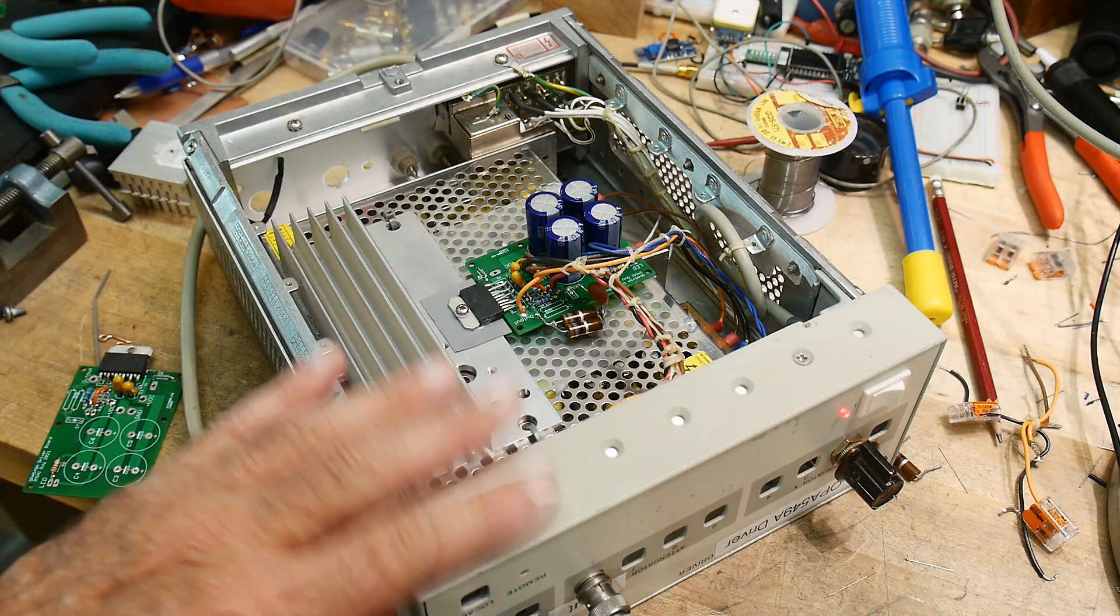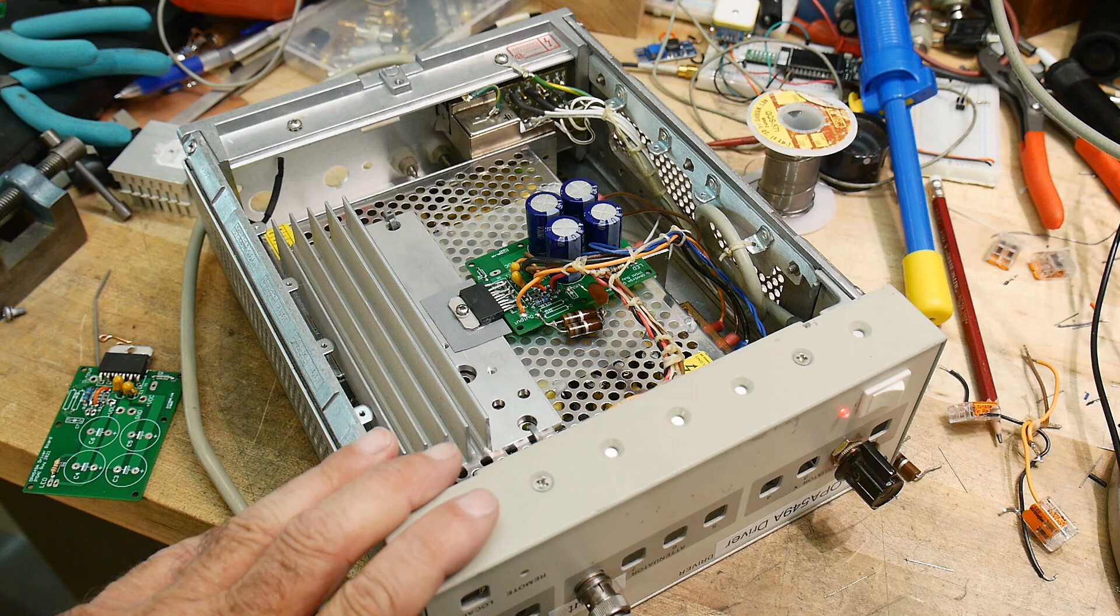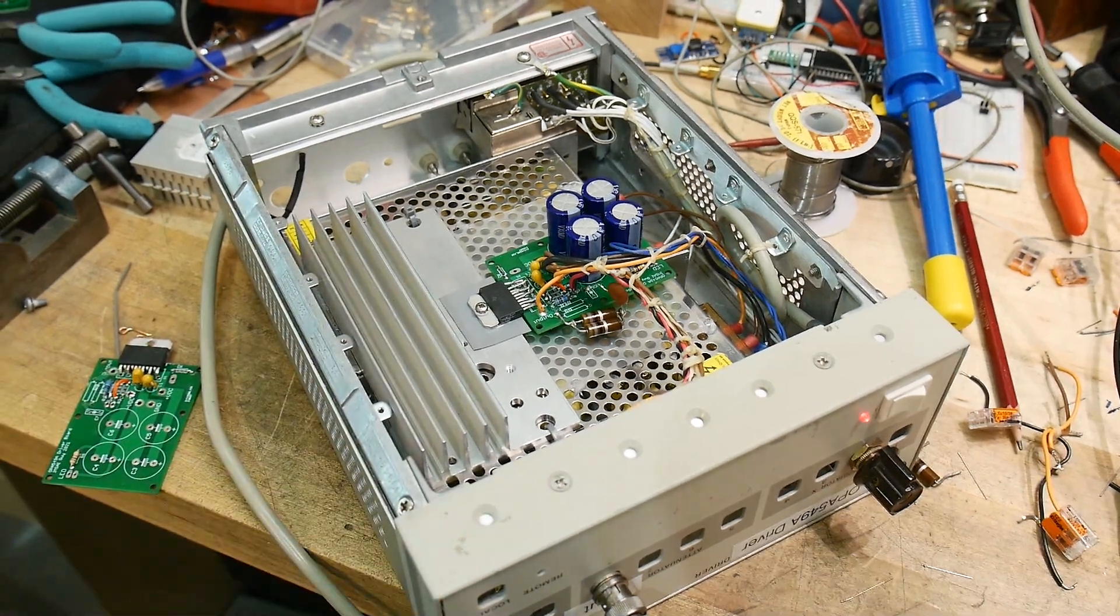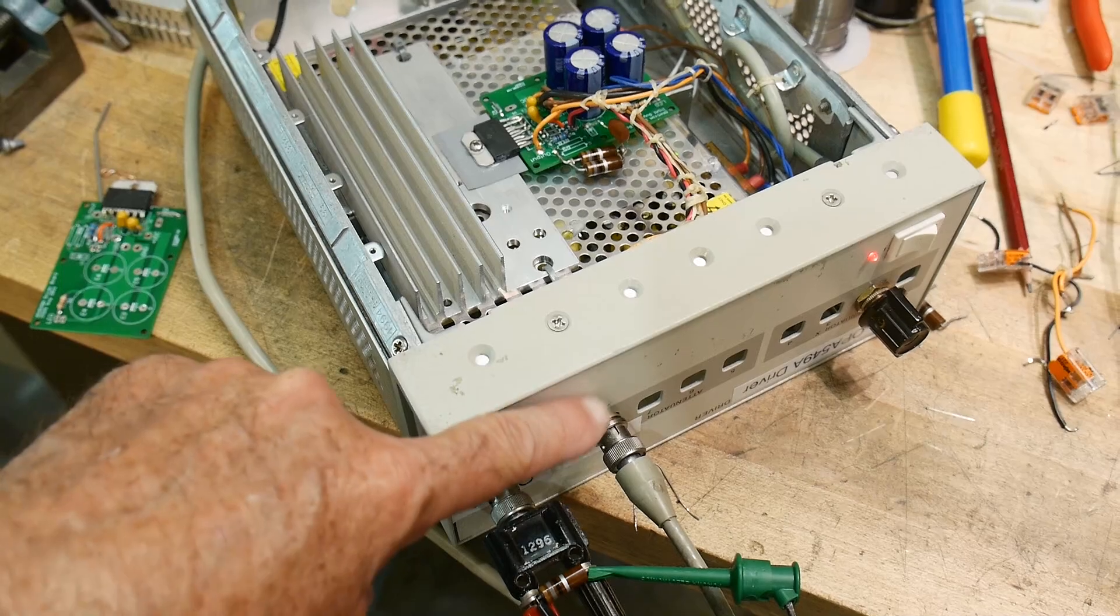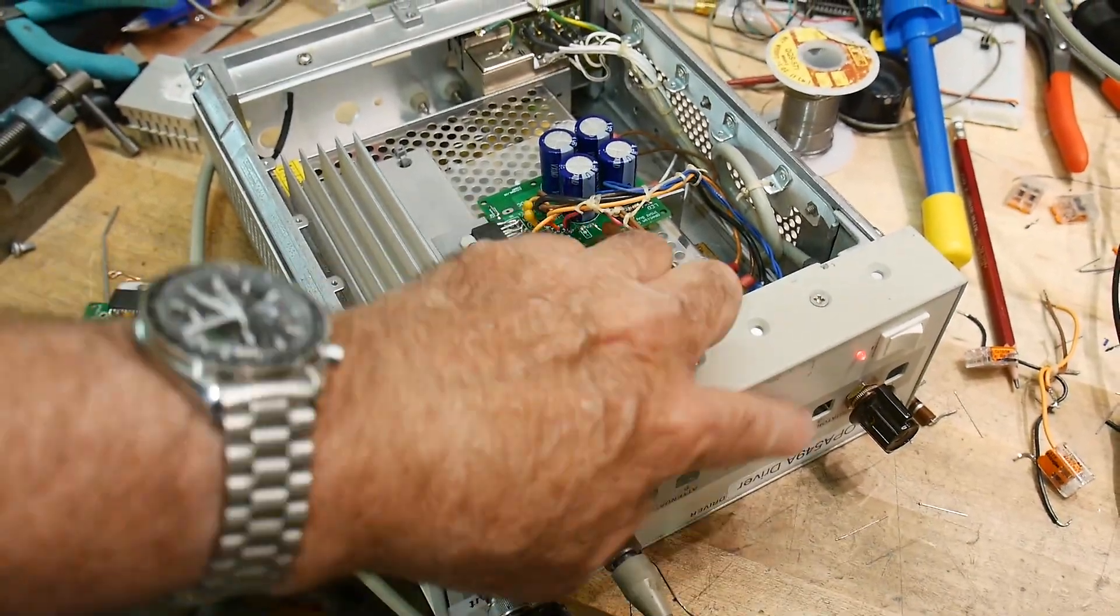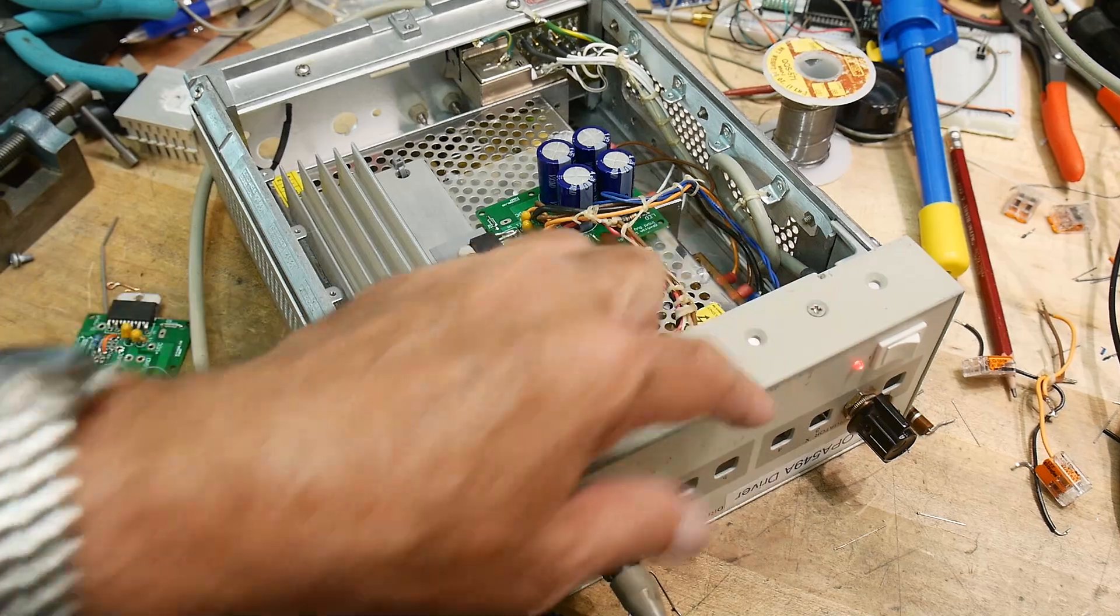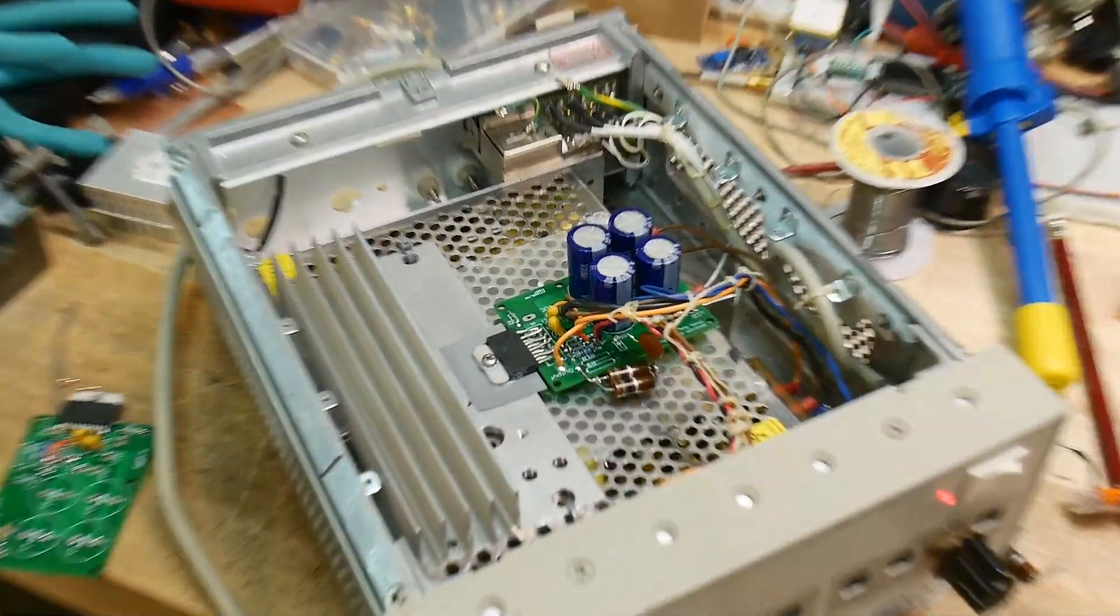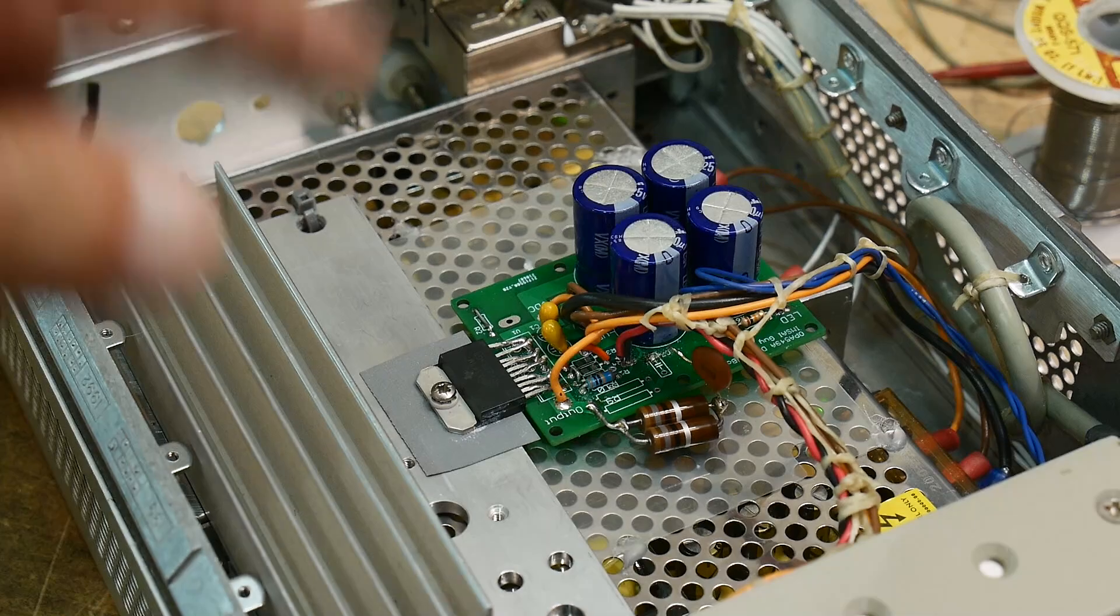Okay, final video on my OPA549 driver. It's now in a box, and I have an input BNC and output BNC. I haven't put in different gains yet. That's future, but I think you understand how to put in gains and things.